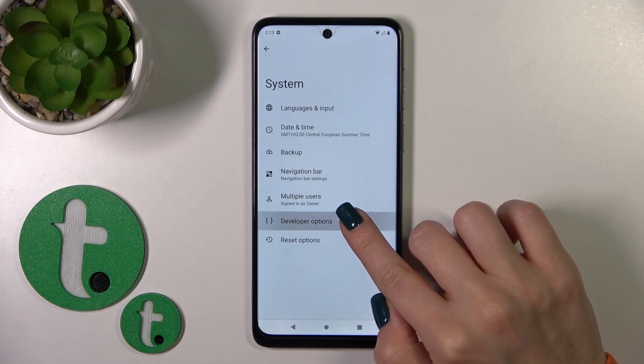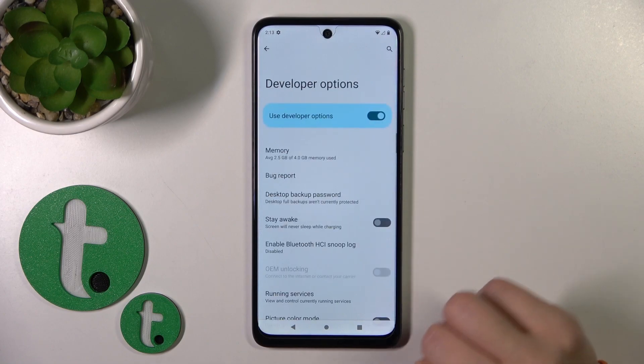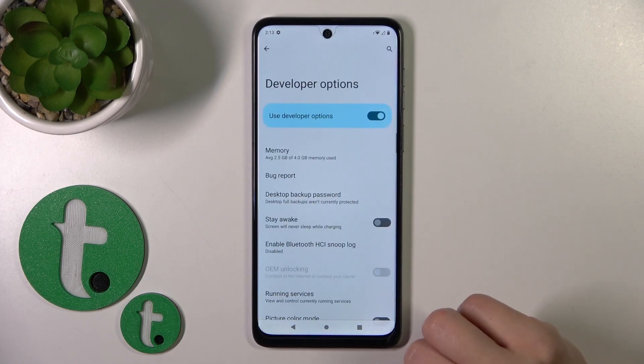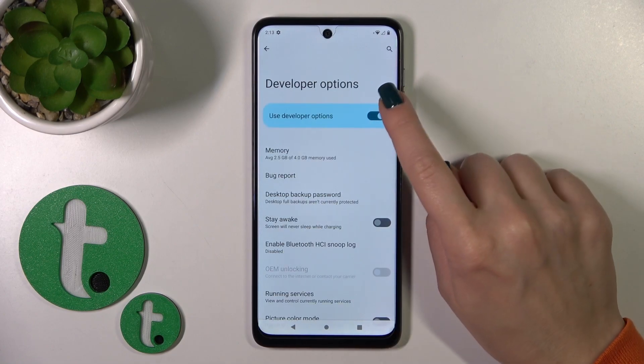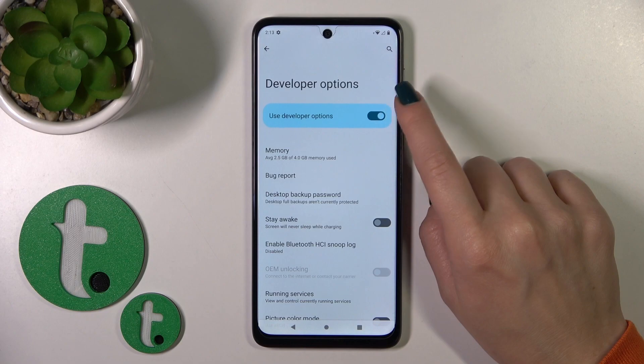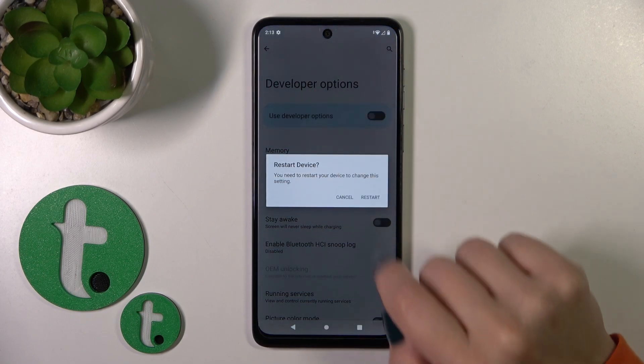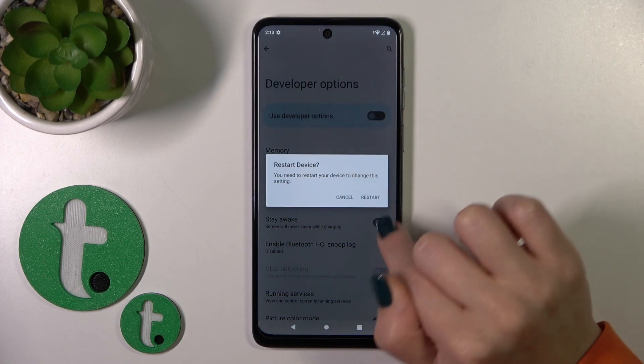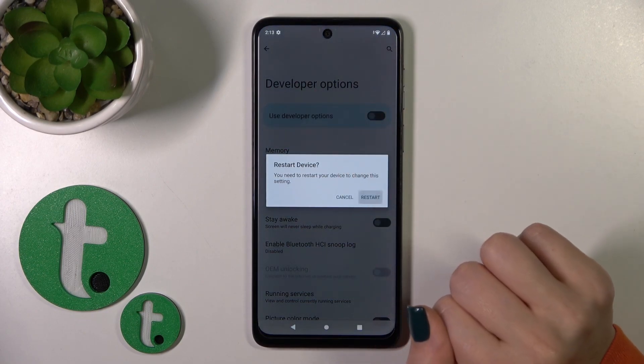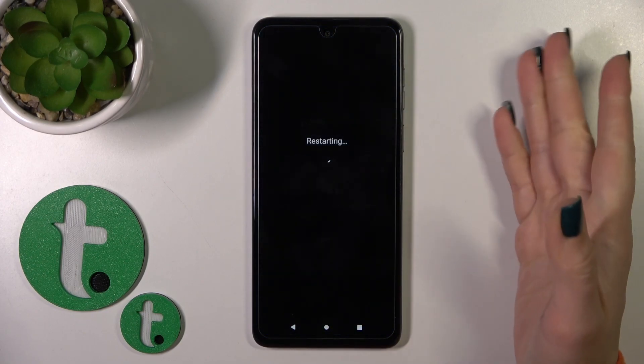If developer mode is activated, you'll see the developer options section here. Just tap on this section, and to hide developer options, click on the switcher and tap to restart.